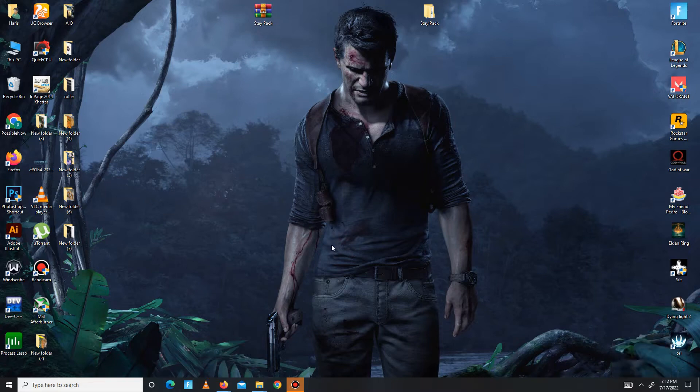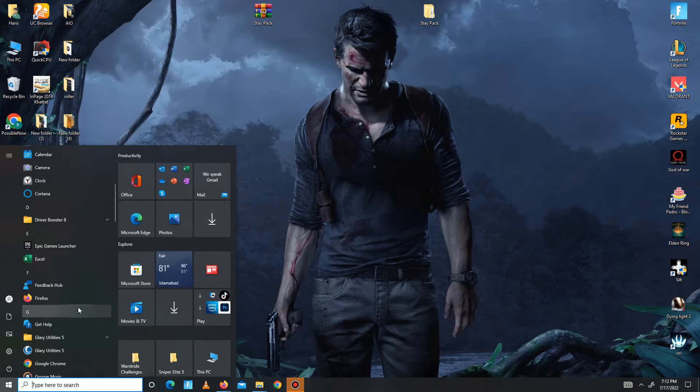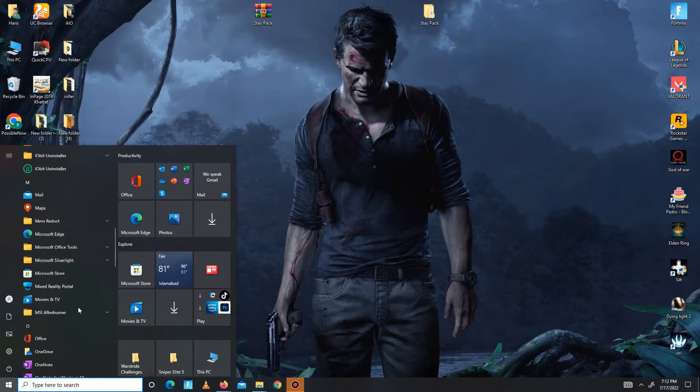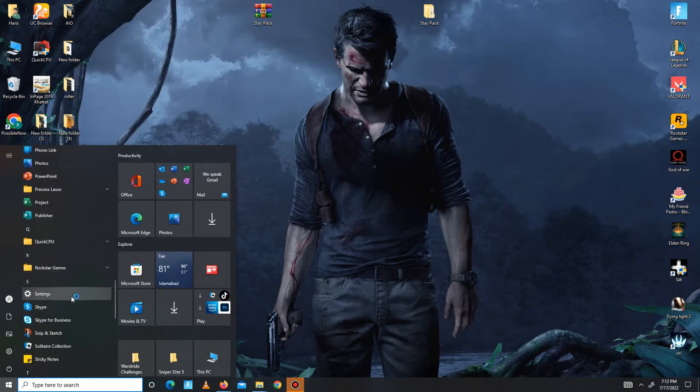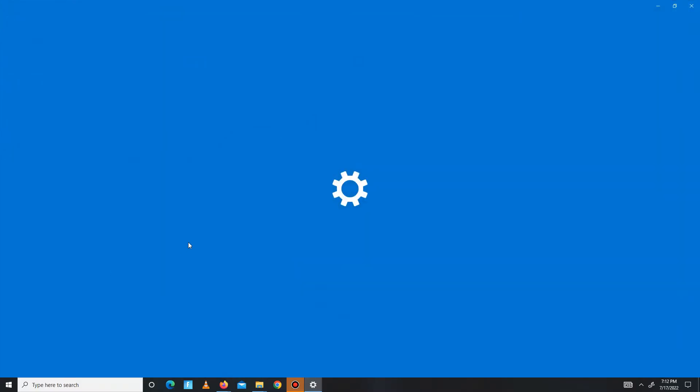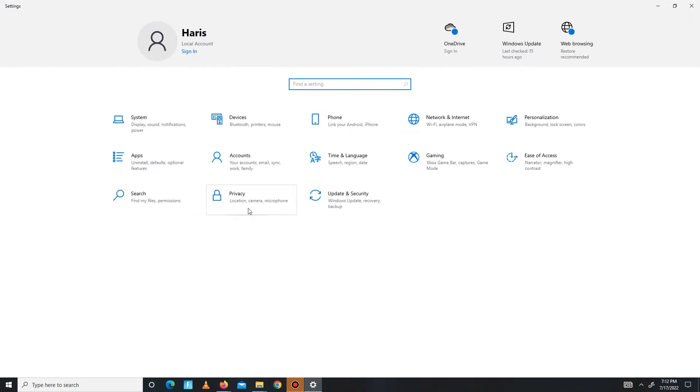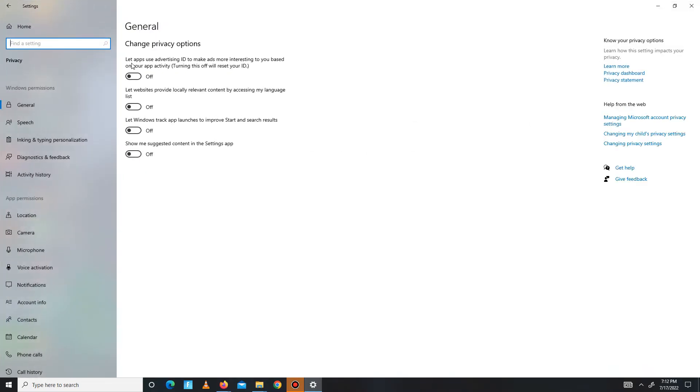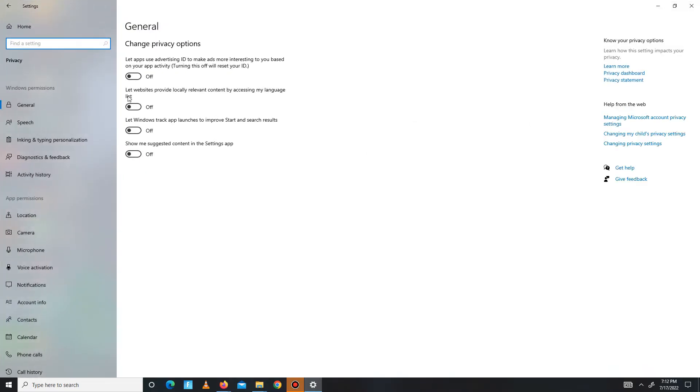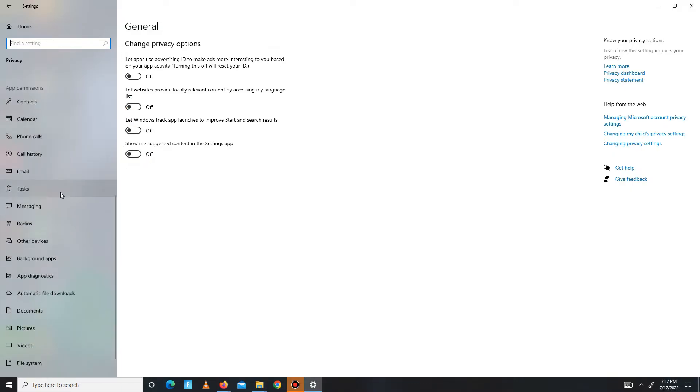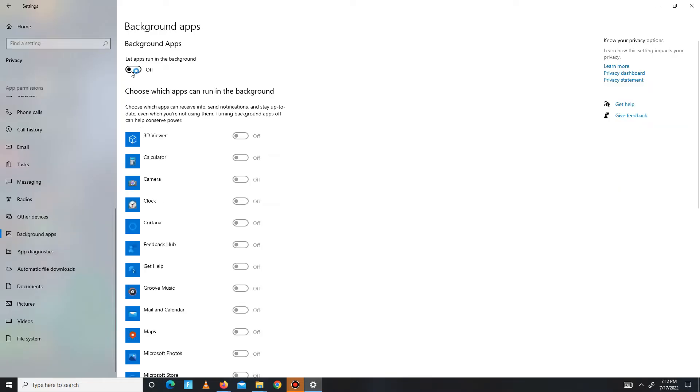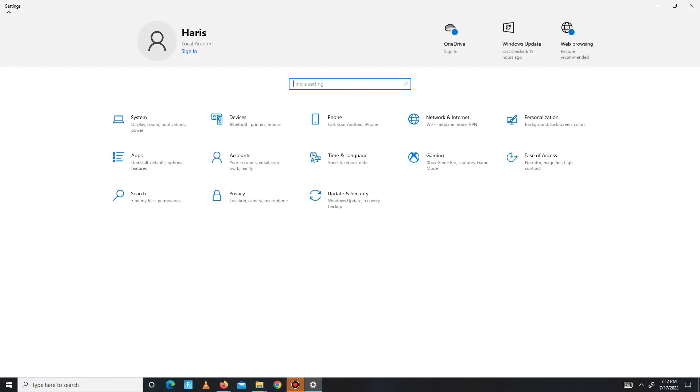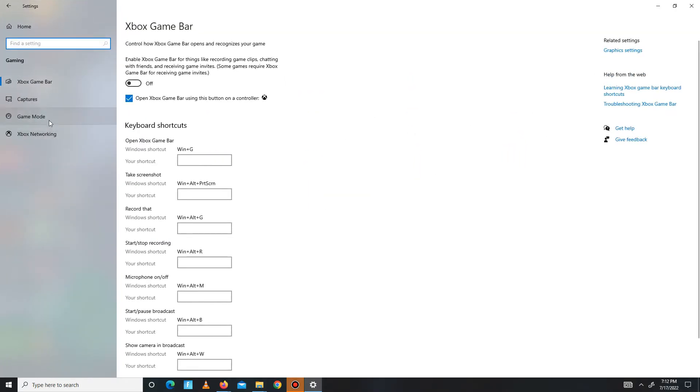First, you need to simply turn off some settings as I do. Go to your search bar and go to your settings. Now simply go to your privacy section and in here you need to turn off one, two, three, four - all of these settings in general. Then you need to go to your background apps and turn off all the background apps running in the background. After this, get back and move to the gaming section and simply turn on your game mode.